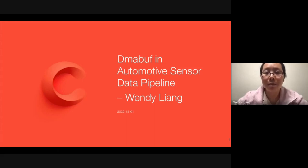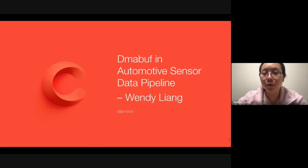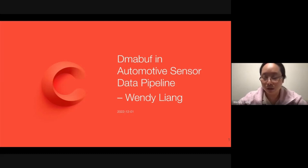In today's presentation, I'm going to talk about DMA buff usage in automotive sensor data pipeline. Thanks, everyone, for joining today's presentation.